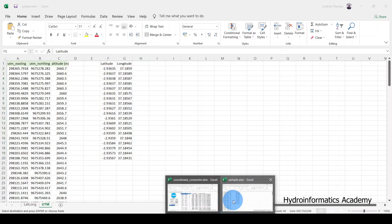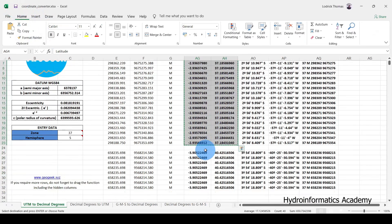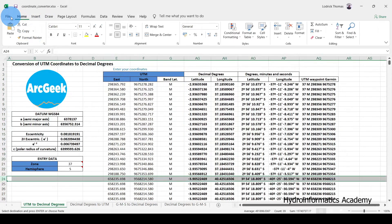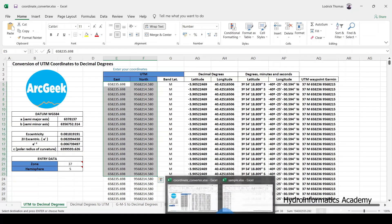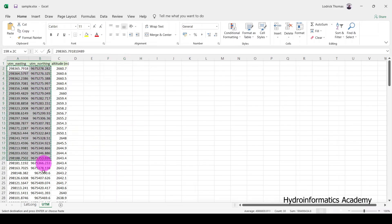Another question: what if you have more data? As you can see, our Excel tool is limited to only 30 rows of coordinates. If you have more than 30 rows and want to convert all of them at once, let me show you how. I'll undo what I did and select both columns of UTM coordinates.